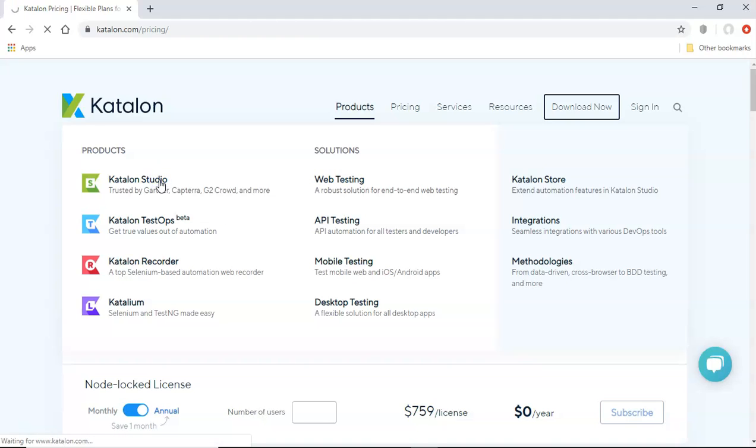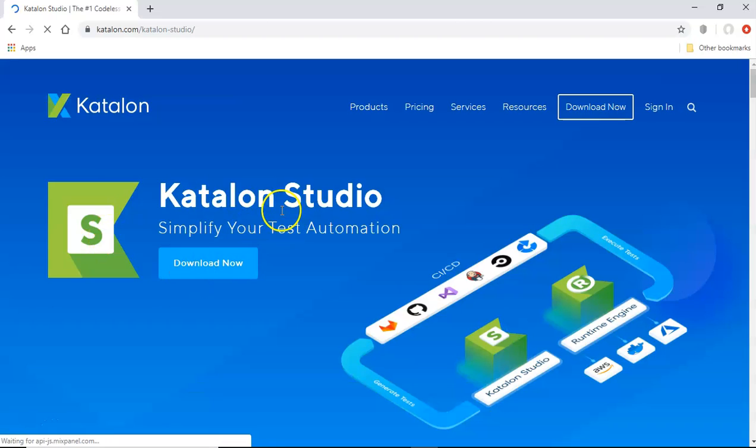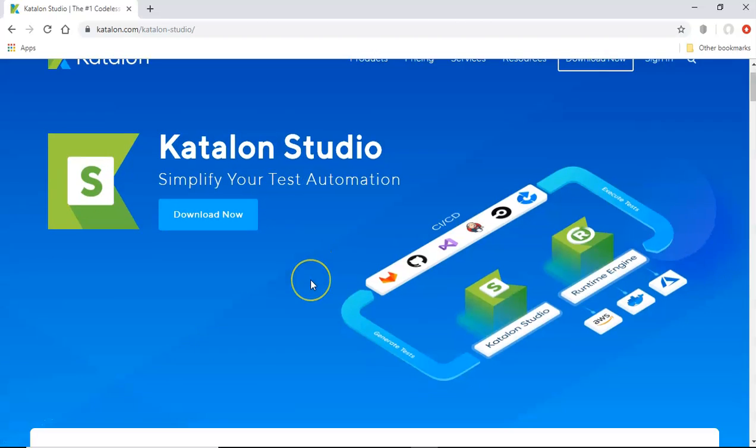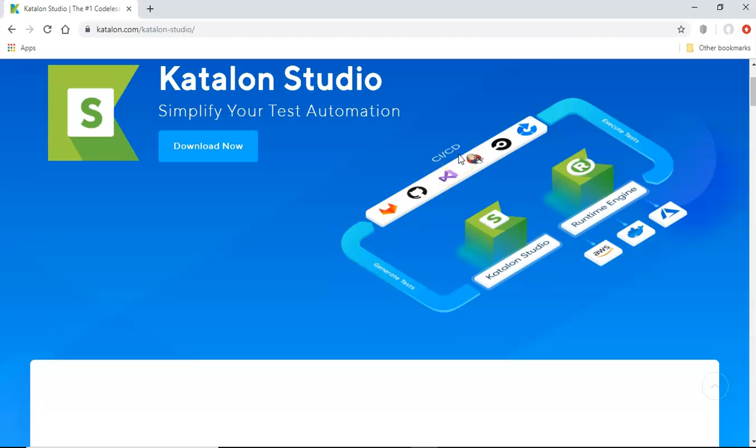So if you go to Katalon studio and see all the details and the functionalities provided by Katalon studio, you can see that it has the capabilities of the CI/CD continuous integration deployment pipeline.